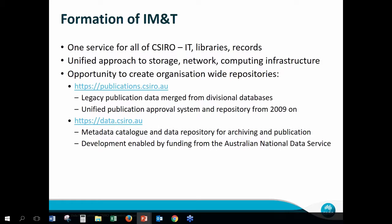Around that time, there was a change to the formation of information management and technology — one service for all divisions in CSIRO, which at the time included IT, libraries, and records. That allowed us to take a unified approach to data storage, networking, and computer infrastructure. Two things came out of this: the publications repository, where we merged legacy publication citations and established a unified approval system for new publications from 2009 on, and data.csiro.au, which is our data repository.